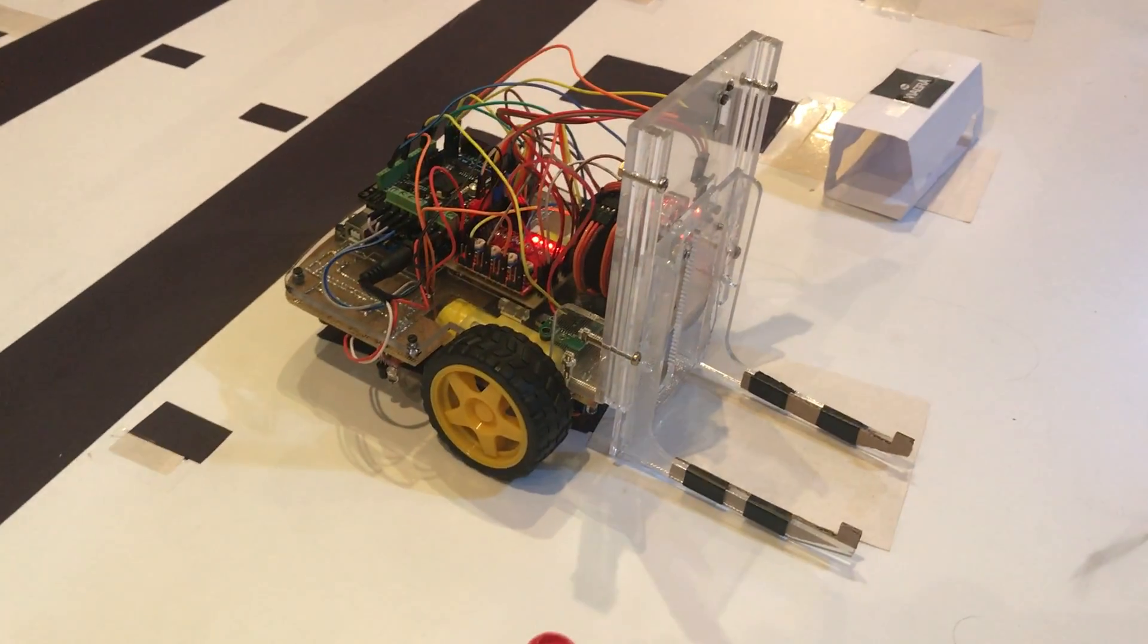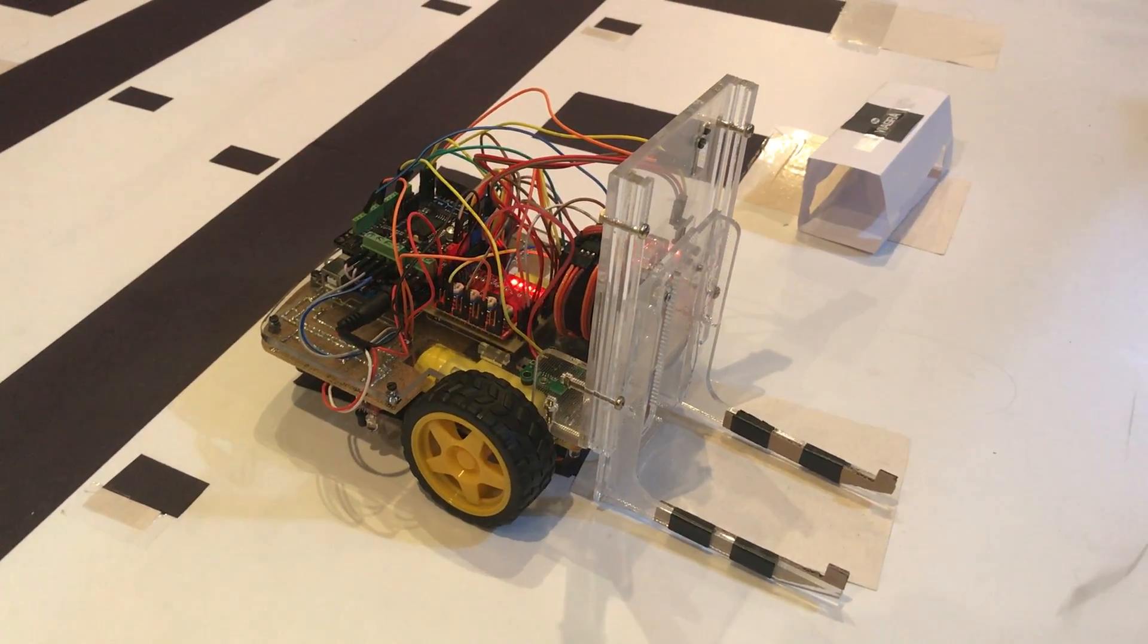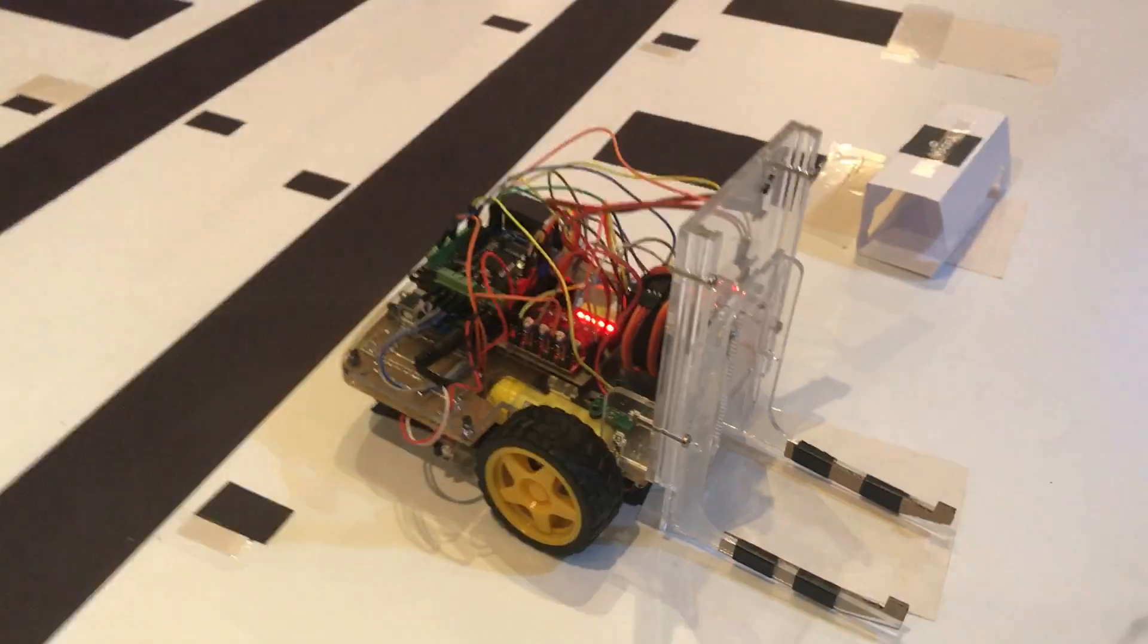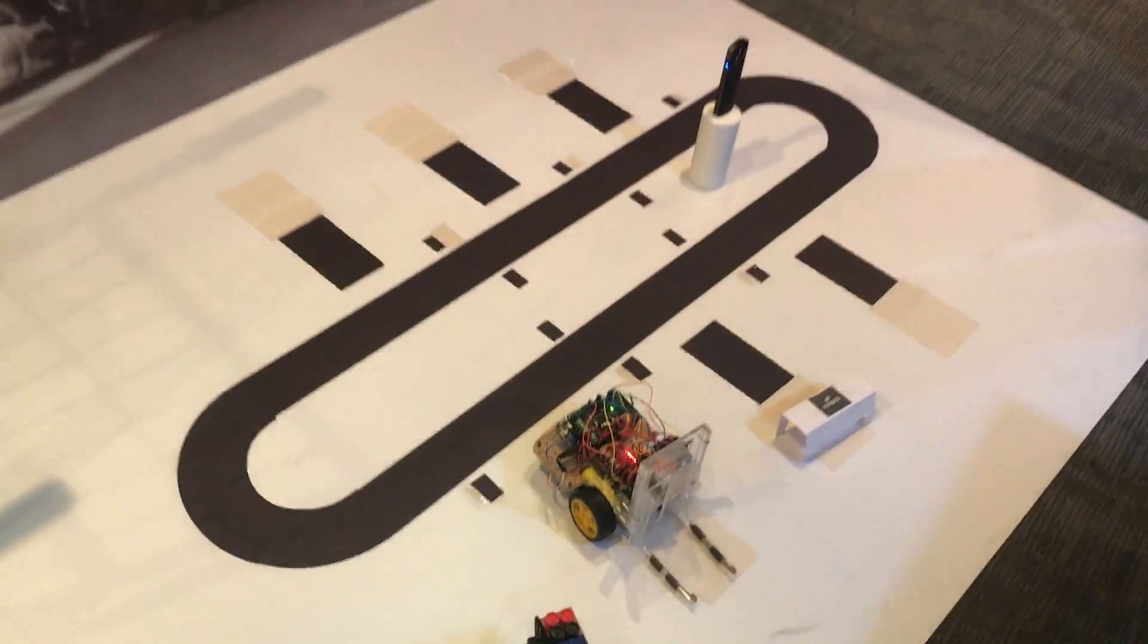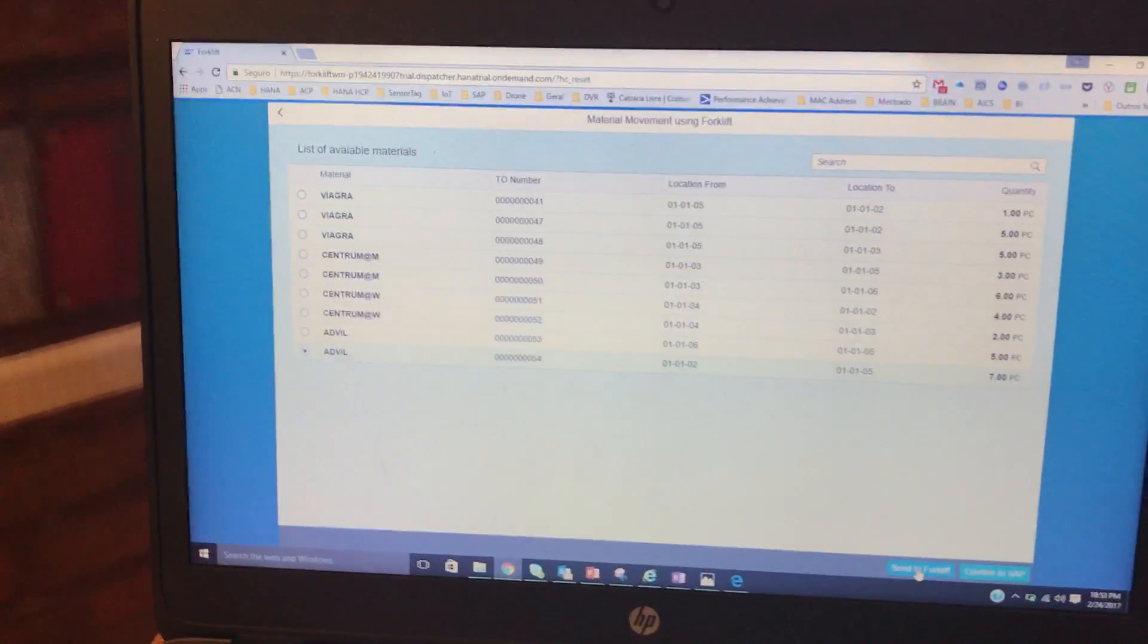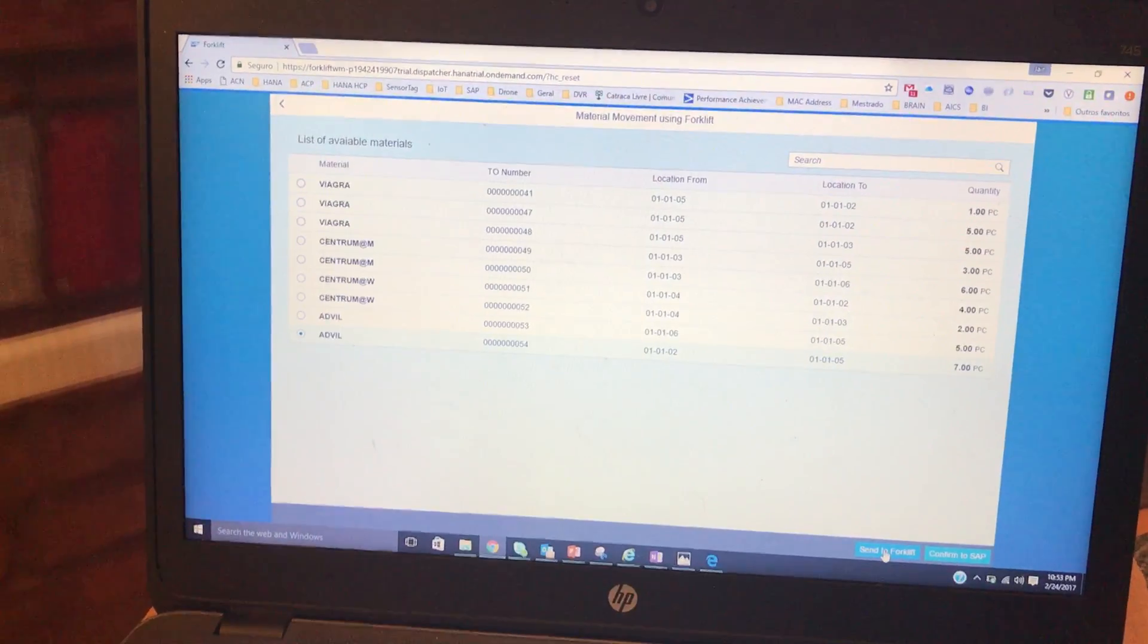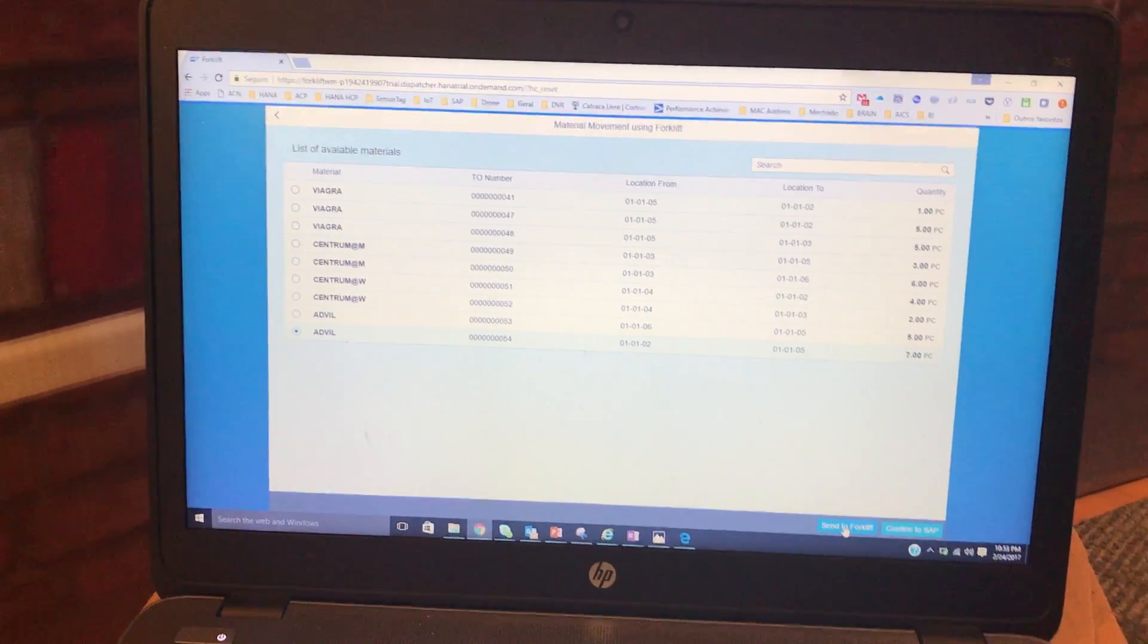What we're gonna do is show how an autonomous guided vehicle can, by a command from your ERP, in this case SAP connected to HANA Cloud Platform, actually get the materials, the pallets that you have on your warehouse and take them wherever they need to go.